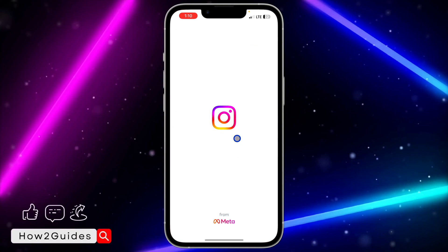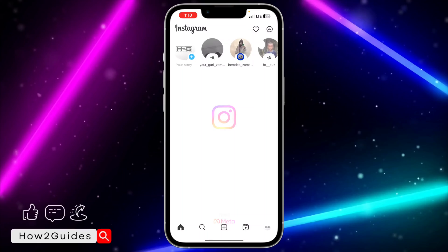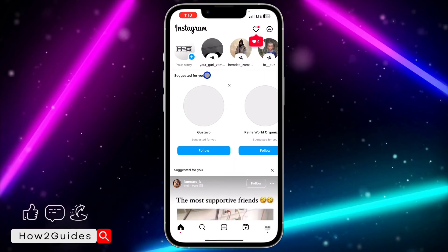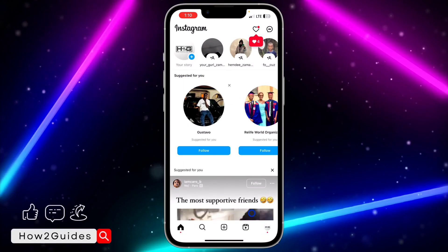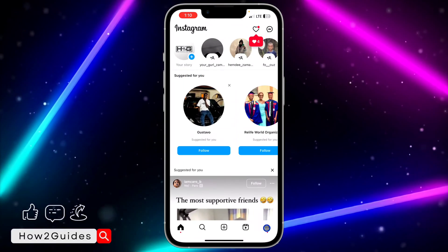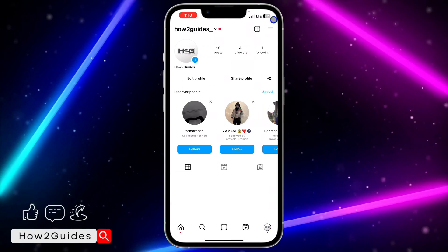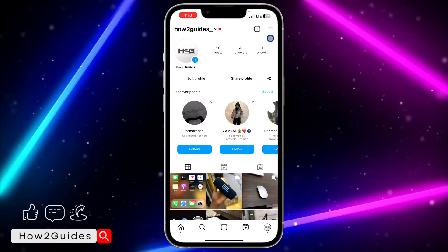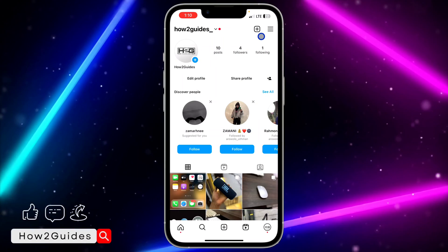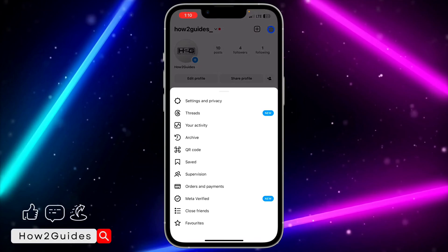To turn it off, open your Instagram application and you need to click on your profile menu right here. After that, click on these three lines at the top right corner.